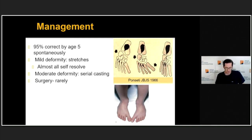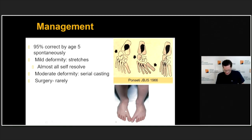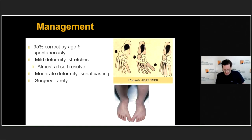Ponseti also described the correct maneuver to serially manipulate and cast metatarsus adductus. Casting is not often needed, and surgery is even rarer. In older children with significant deformity, it may affect shoe wear and cause skin irritation or pain — these are indications for surgery. So these are two quite different conditions in terms of etiology, natural history, and outcome. Thank you for your time.